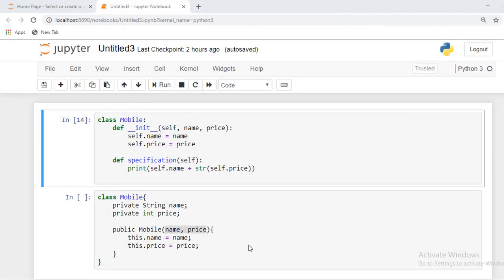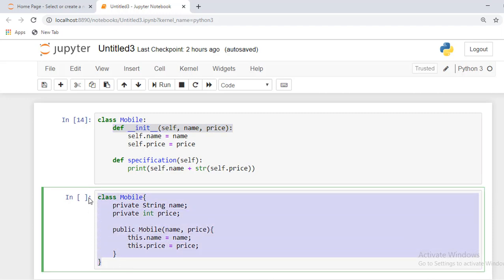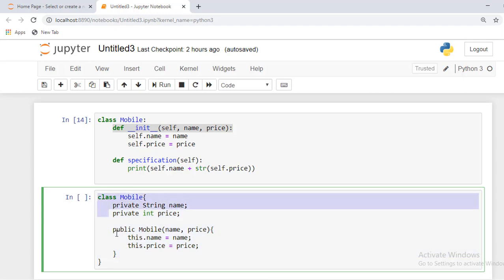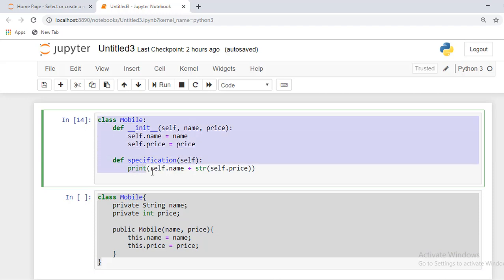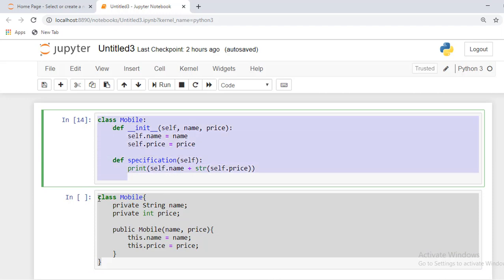You can see here, and first we will understand what the init method is. I've also written one small piece of code for Java language. You can see this is a class for Java, so we can easily compare Python class with Java class.